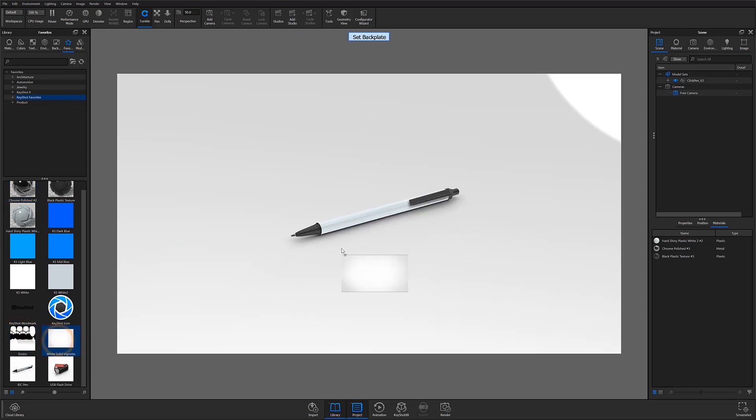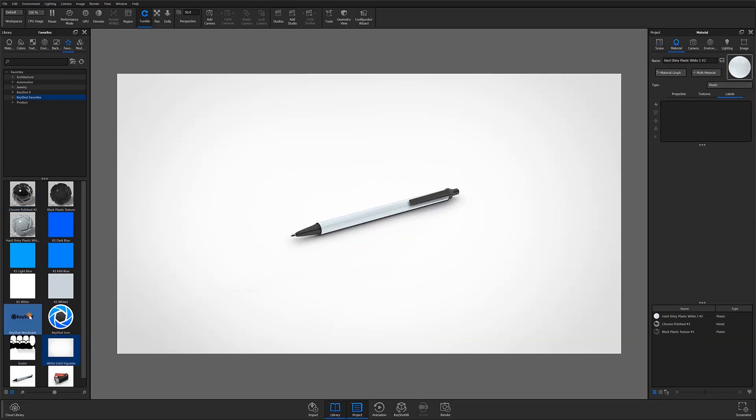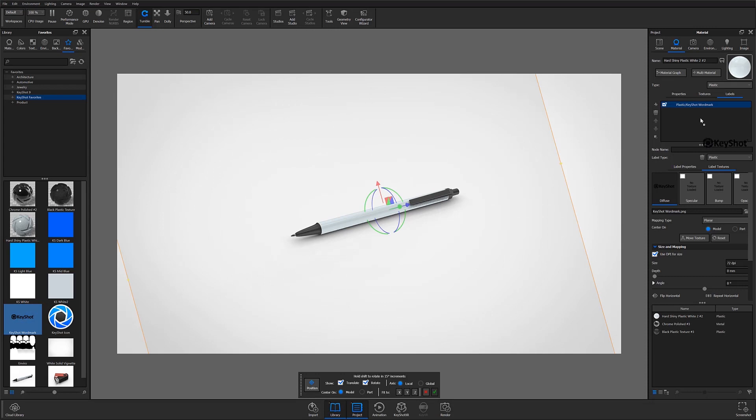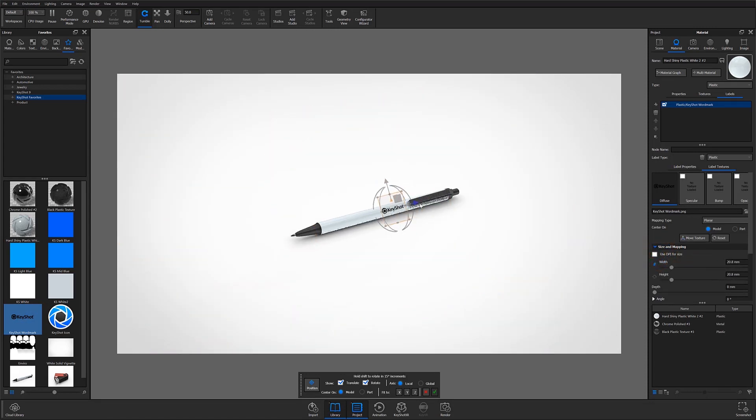So with just a few clicks, I've sped up my workflow immensely, and if you want to do the same, make sure to check out the favorites tab in Keyshot.